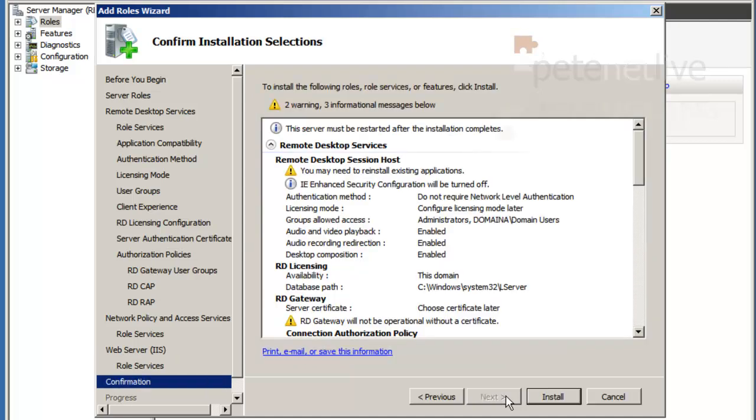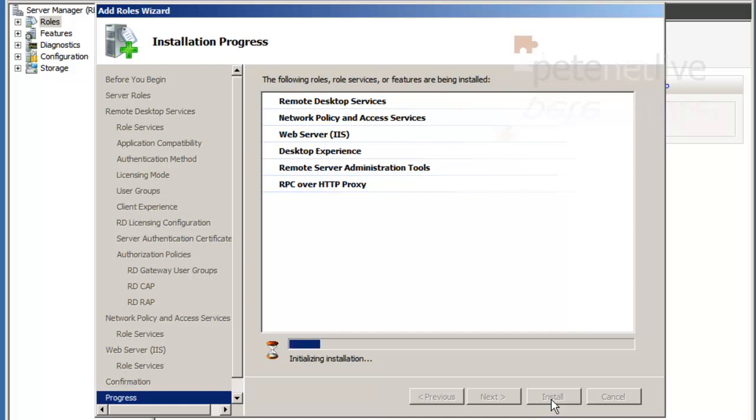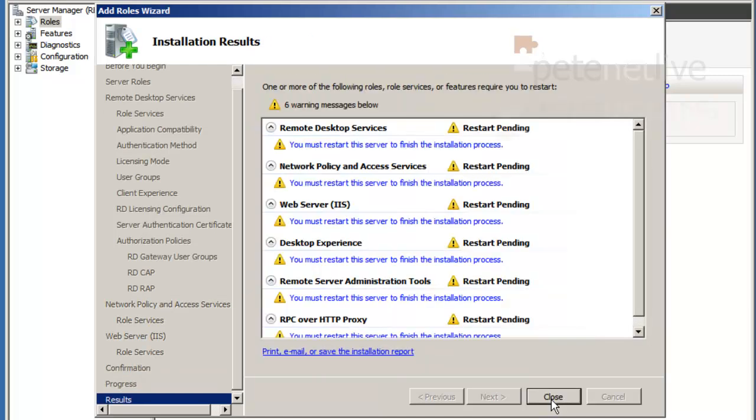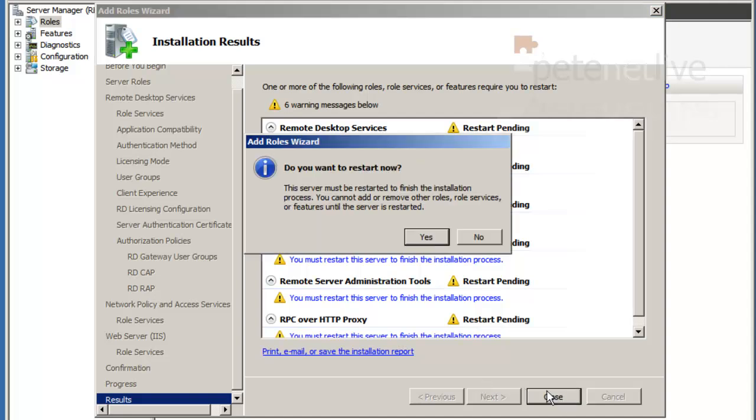And install. And that will chug away and install. I've sped this up obviously. And when it's done, it will tell you that it wants to reboot to set all these rules up. Click close and let it do so.